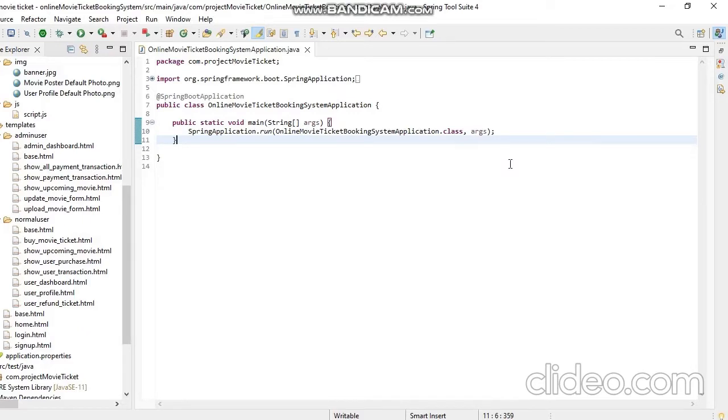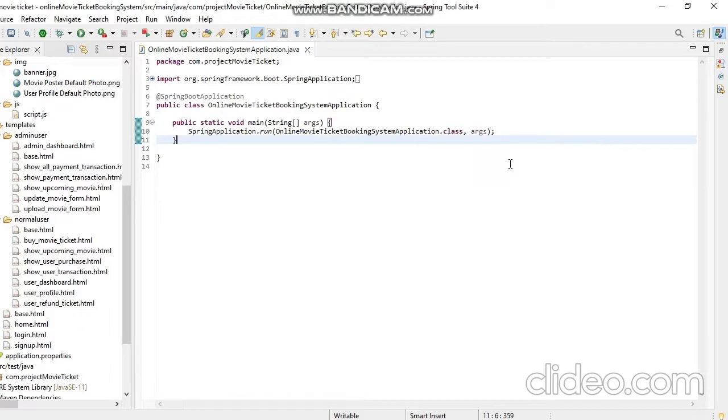In this web application, admin can upload movie, update movie information, and also can delete a particular movie. On the other hand, user can search for a movie and buy movie ticket, also can refund movie ticket. To purchase a movie ticket, user has to provide the payment transaction ID and then admin will manually verify the payment.